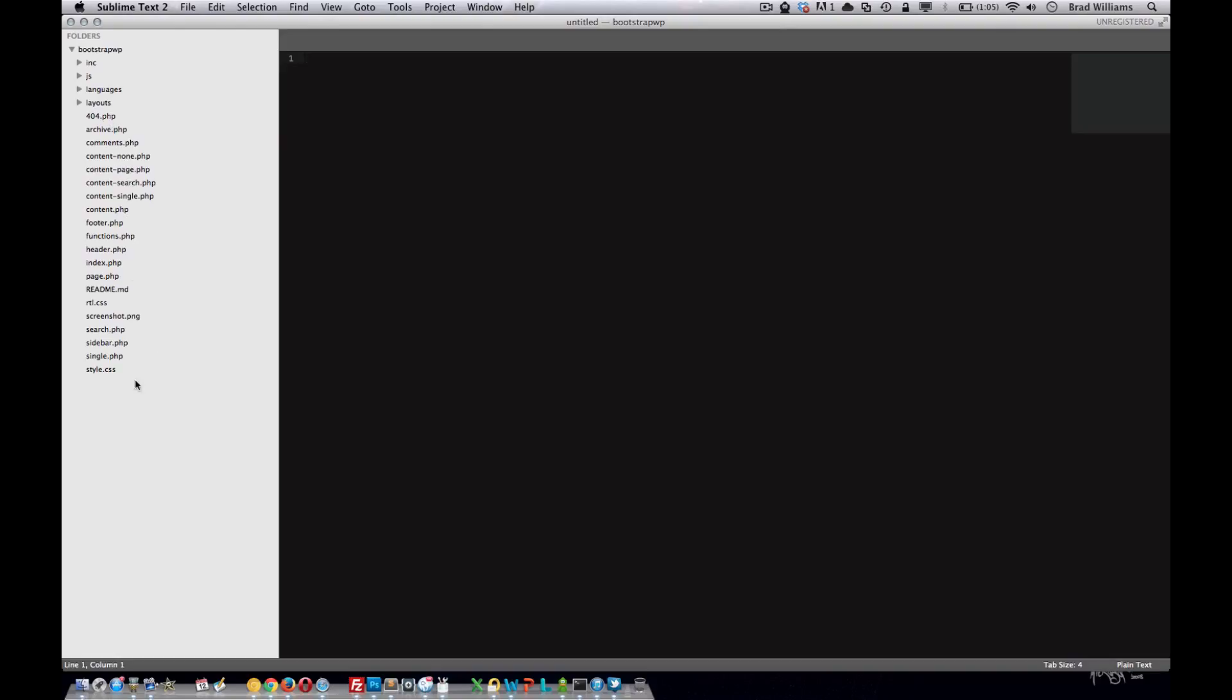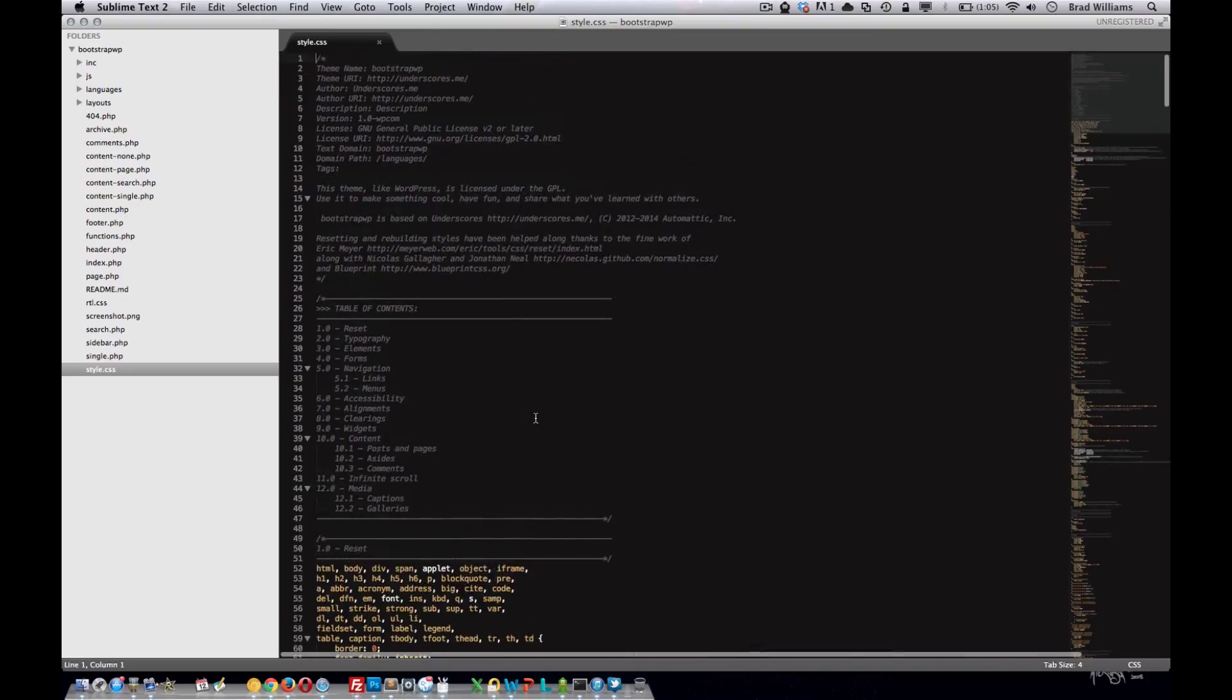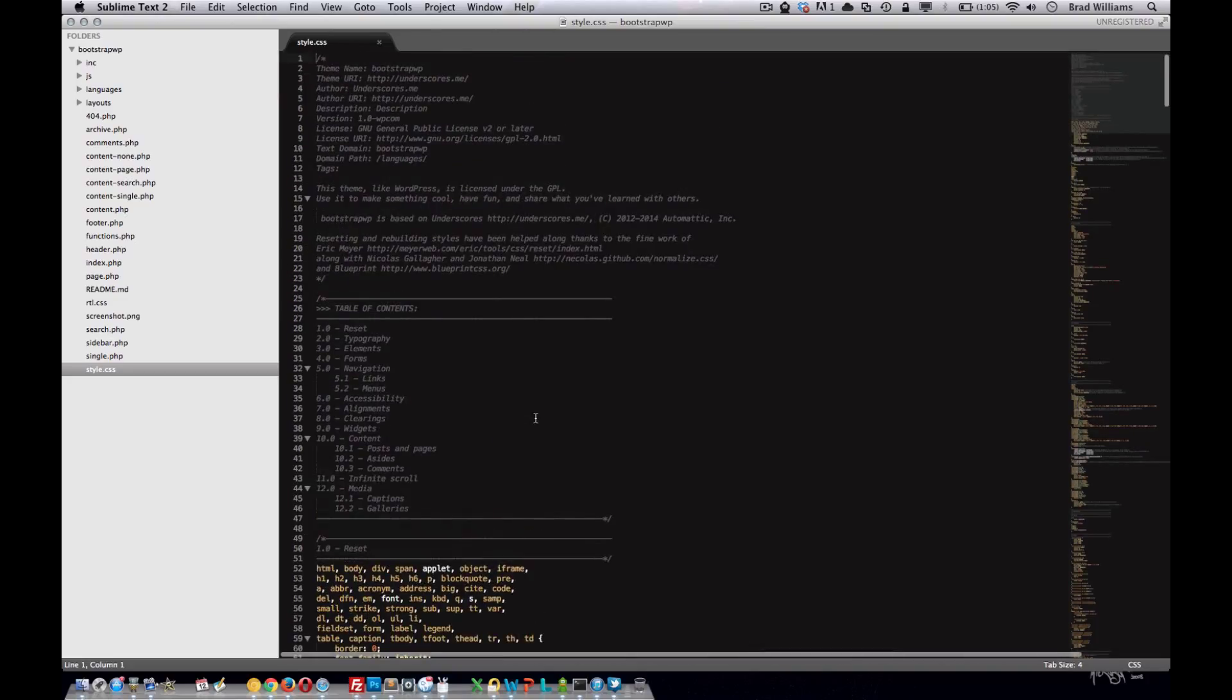One of the most important pieces of this theme is the style.css. Here's where the styles are for the theme, but up here at the top, this is what users see when they download your theme and install it into WordPress.